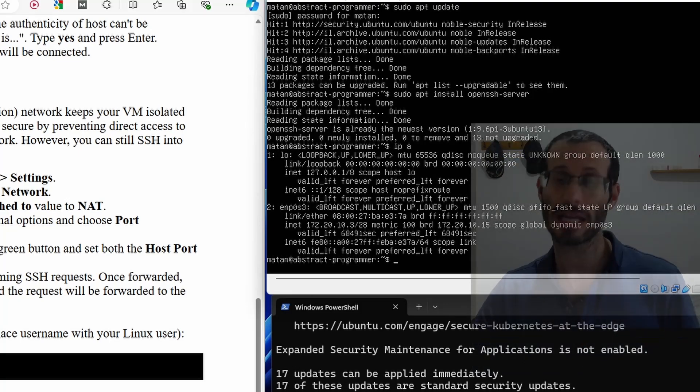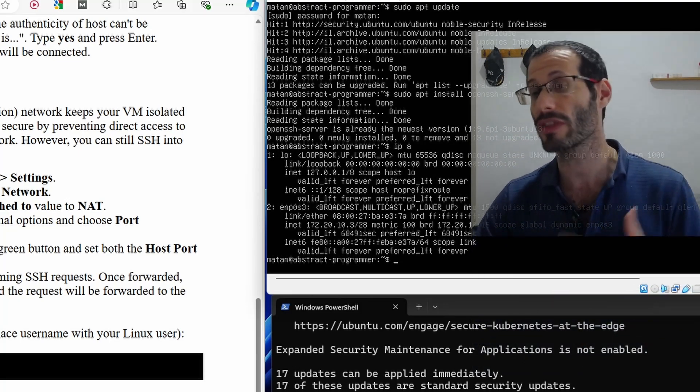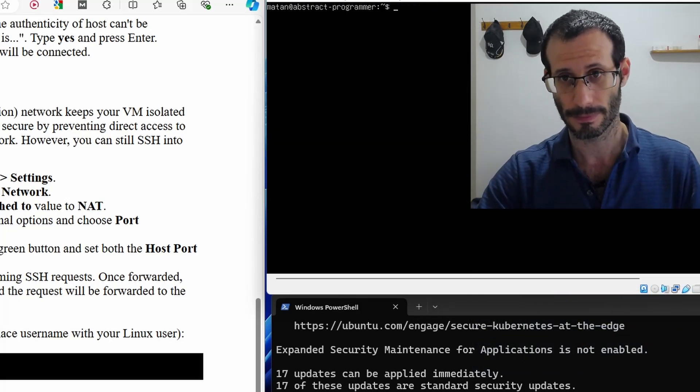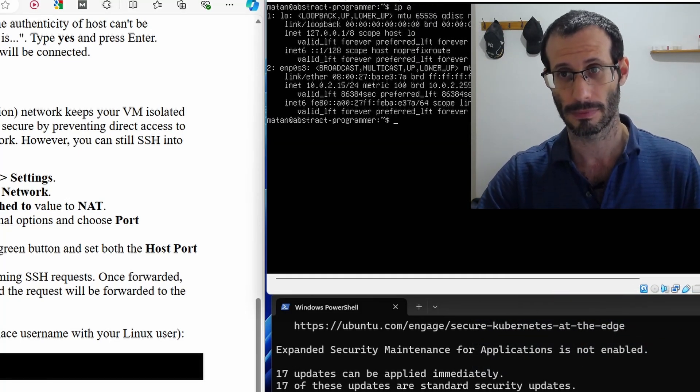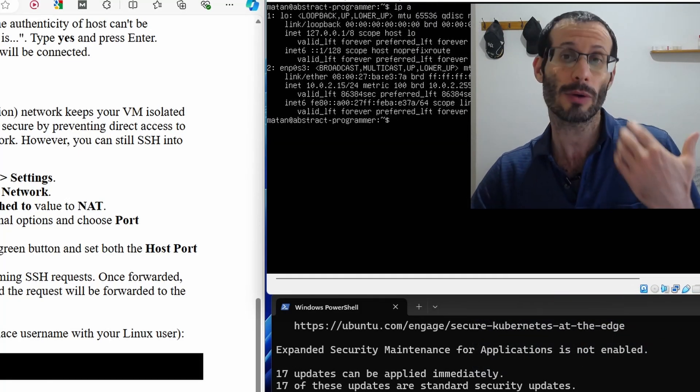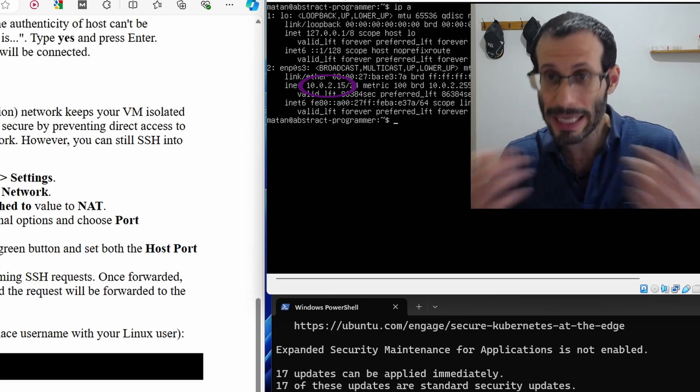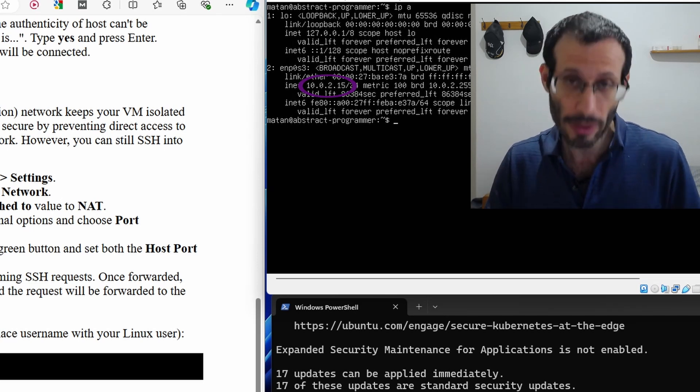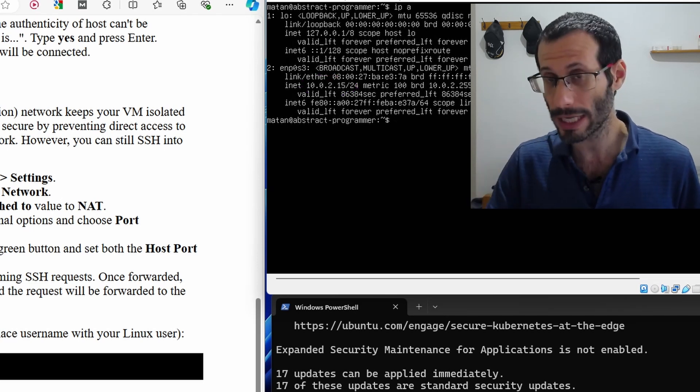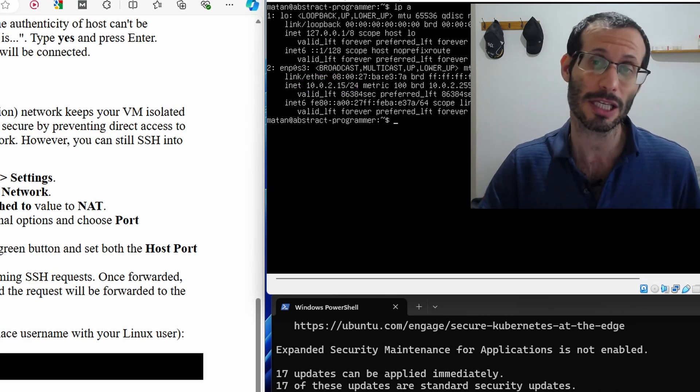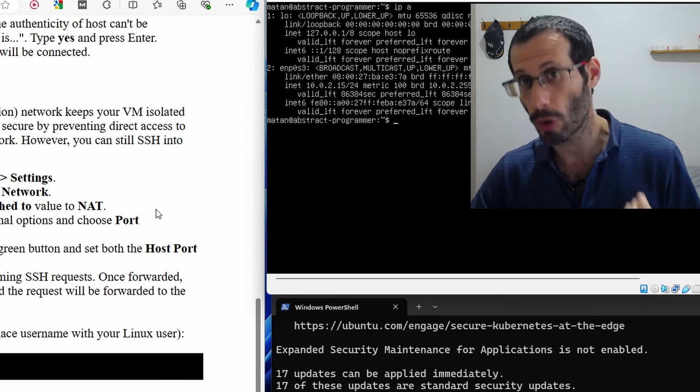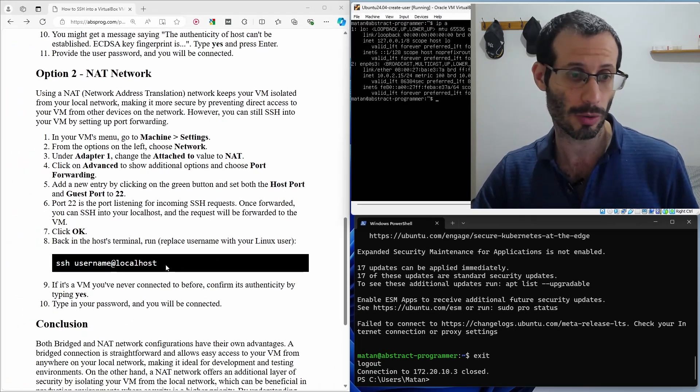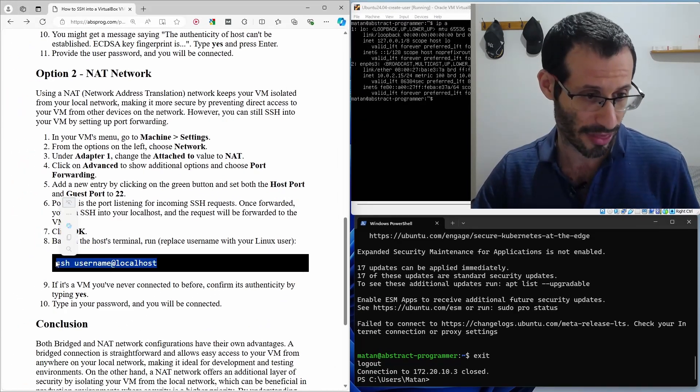And if we now check the IP address of the virtual machine, we can see that now it belongs to a completely different network. We're only going to be able to connect to it via SSH because of the port forwarding. So now our command is going to look like this.